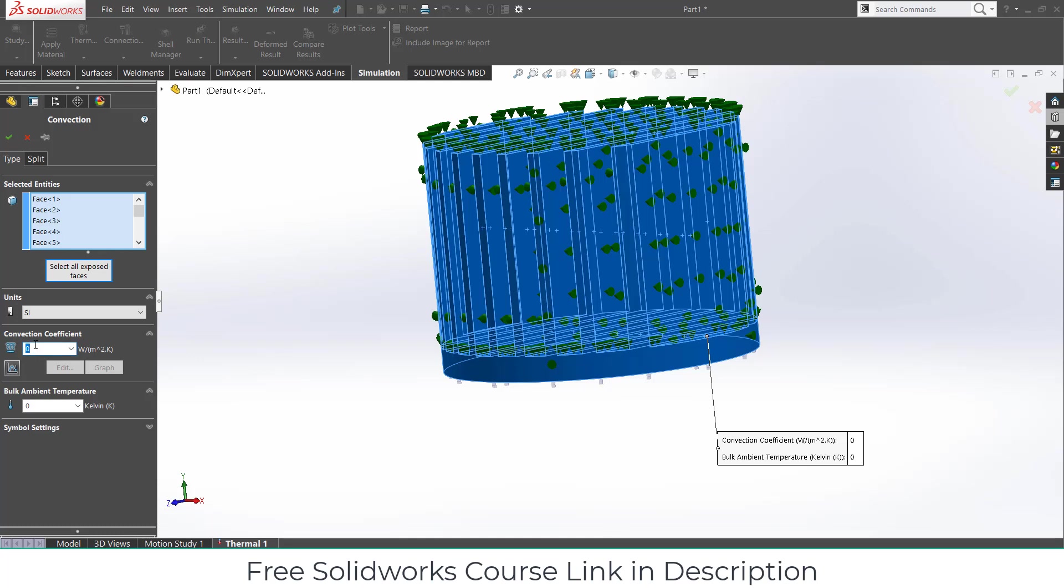Enter the value of convection as per your requirement. In my case I am adding 100 Watt. Now here is the bulk ambient temperature. What is meant by bulk ambient temperature? Bulk ambient temperature is that temperature in which your air is there. It basically means temperature of the surrounding. For example if I do this experiment in desert, the bulk ambient temperature is high. If I do this experiment in Antarctica, the bulk ambient temperature is low. You can choose as per your requirement. In my case I am entering a value of 300 Kelvin, so it means 27 degrees Celsius. Click OK.